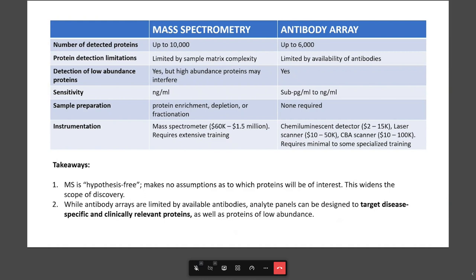The takeaway message is that mass spec is a hypothesis-free approach, making no assumptions as to which proteins will be of interest, which can widen your scope of discovery. Whereas, while antibody arrays are limited by the number of available antibodies, the antibody panels can be designed ahead of time to target disease-specific and clinically relevant proteins, including those of low abundance — in some cases too low to be detected by mass spectrometry. We've got a great blog post that compares and contrasts the two in detail.